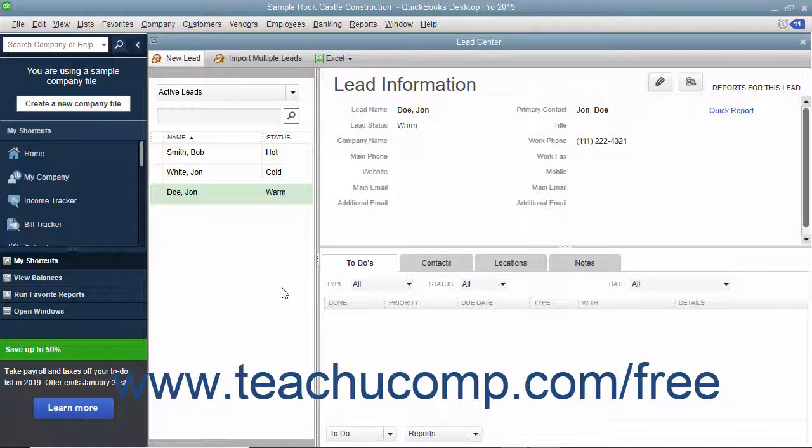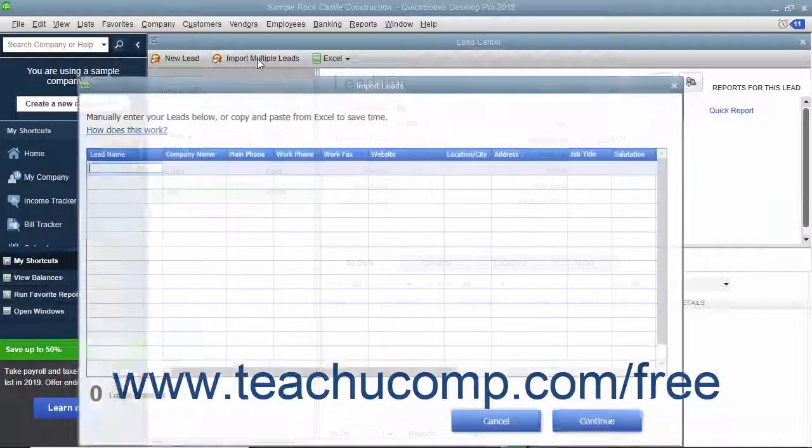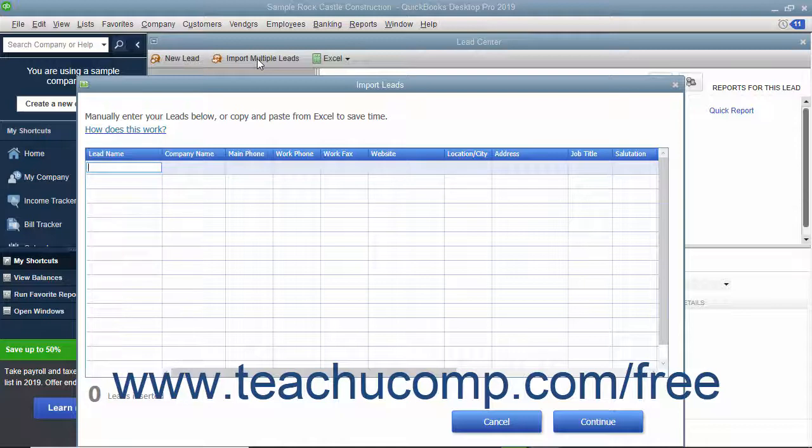To add multiple leads at a time, click the Import Multiple Leads button at the top of the Lead Center window to open an Import Leads dialog box. You can either manually enter the lead data into each row, or you can paste that data into the rows from an Excel spreadsheet.